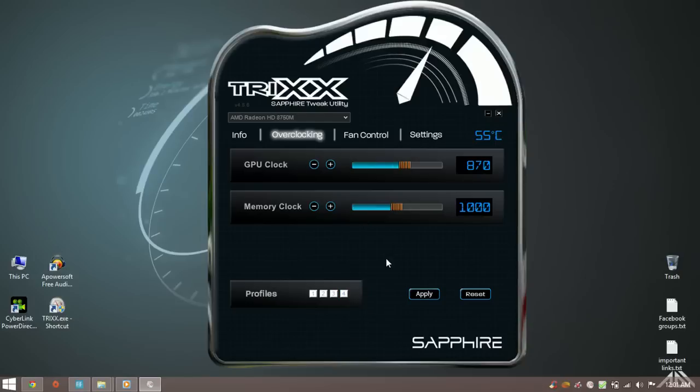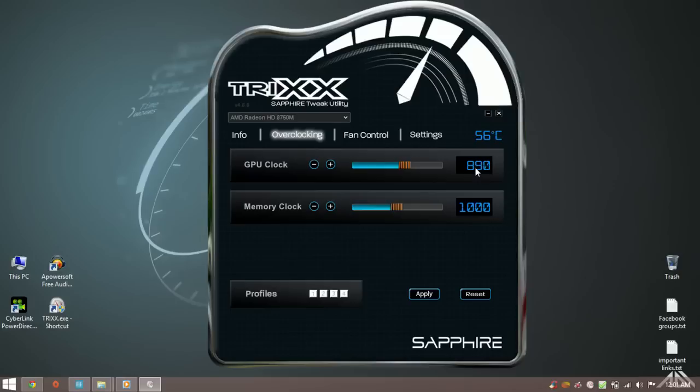Now play your games for 10 to 15 minutes and see if the average temperature is below 80 degrees celsius. If you find the average temperature below 80 degrees celsius then you can go for more overclocks until you are just under 80 degrees celsius on average.